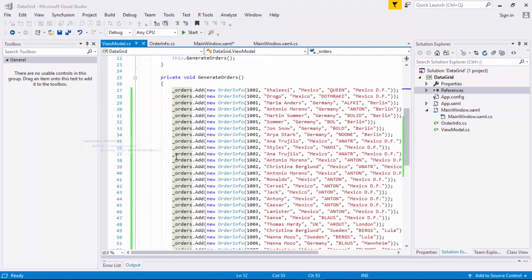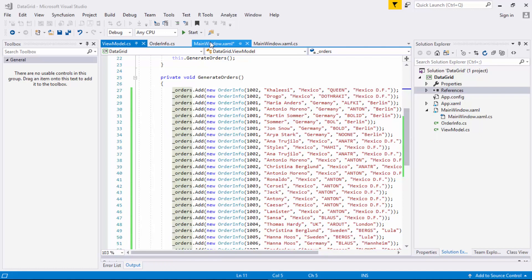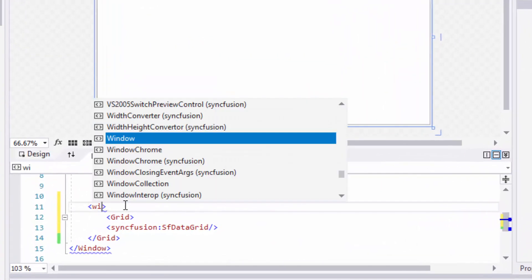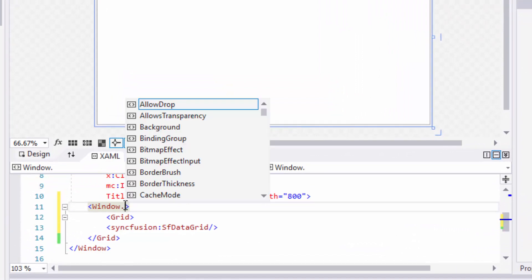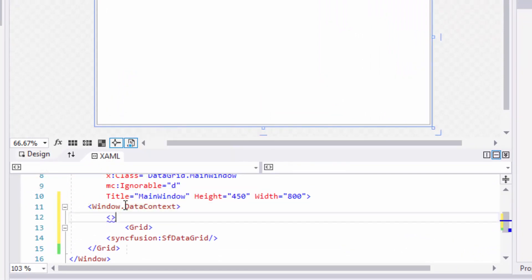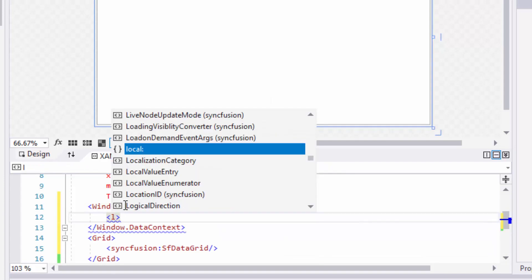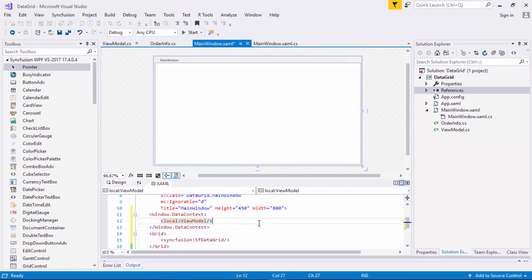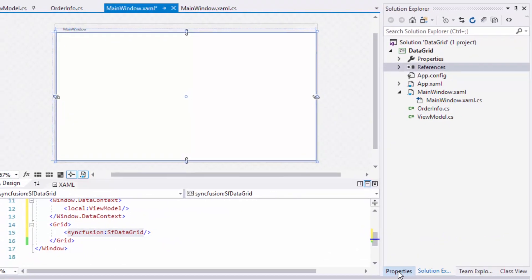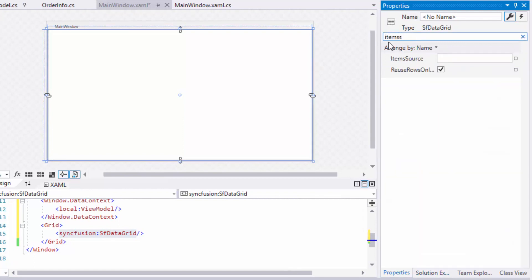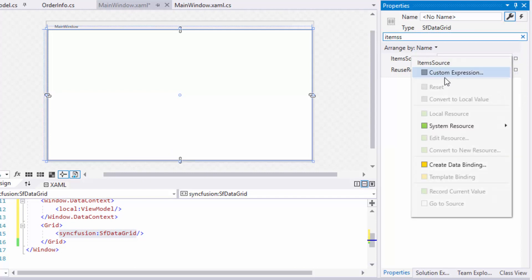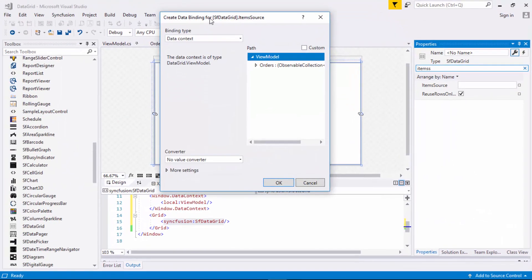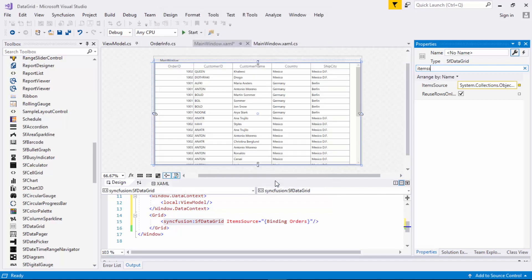Now, I'll show how to bind this collection to SF data grid. For that, in XAML, I'll set the Window's data context property to ViewModel. Now, I'll click the data grid to view its property window. I'll search for ItemSource and click the button on the right side of the property. From this menu, I'll select create data binding option which shows a create data binding dialog box. Let's bind the ViewModel to data grid's ItemSource by selecting this order collection and click OK. Now, I have successfully bound the data collection so let's run the application to visualize the grid.